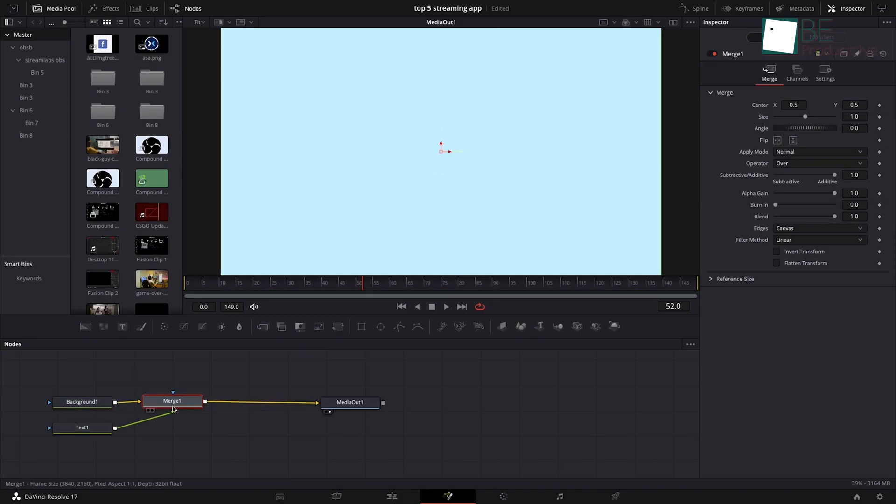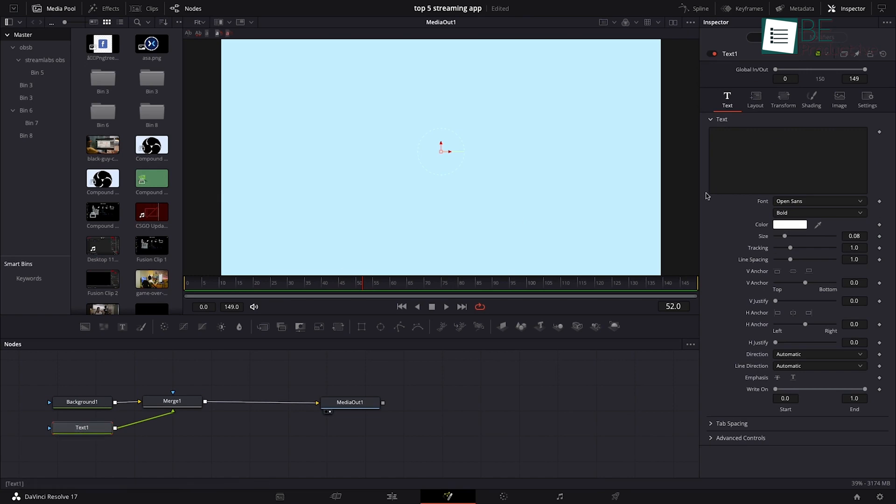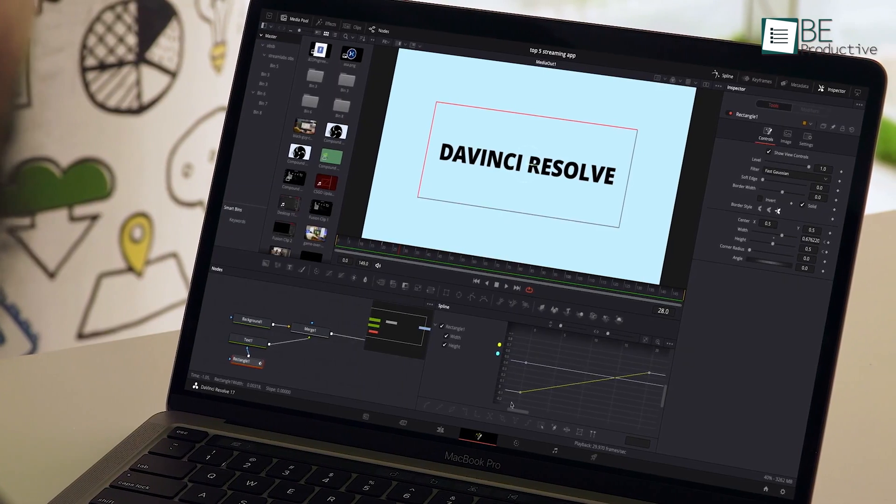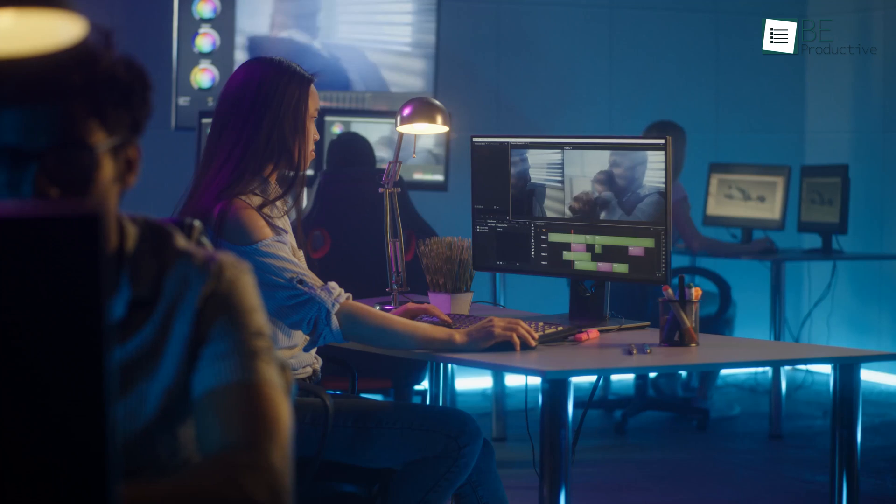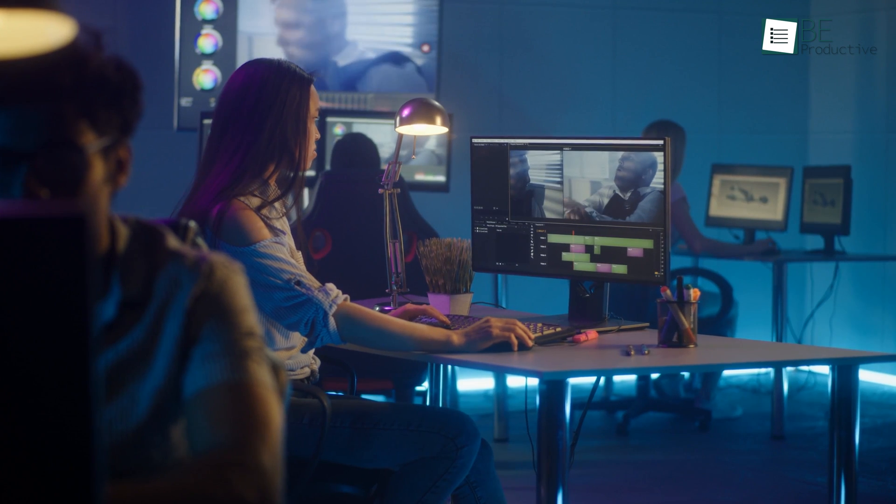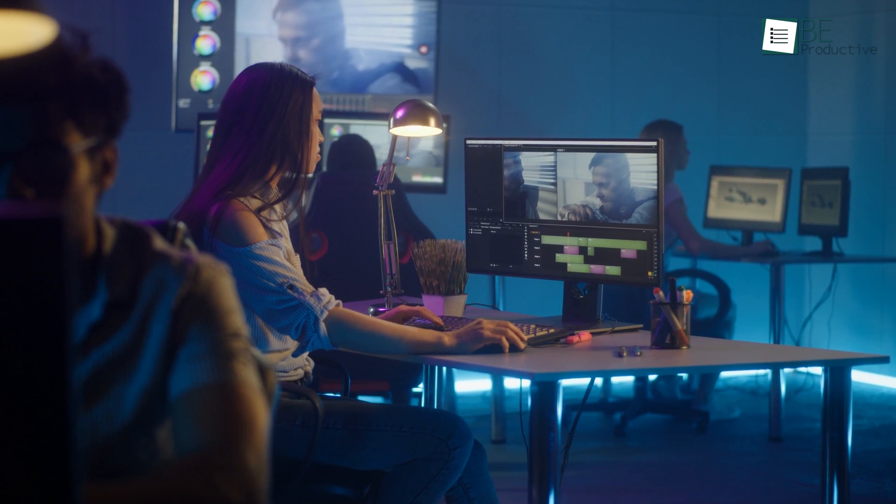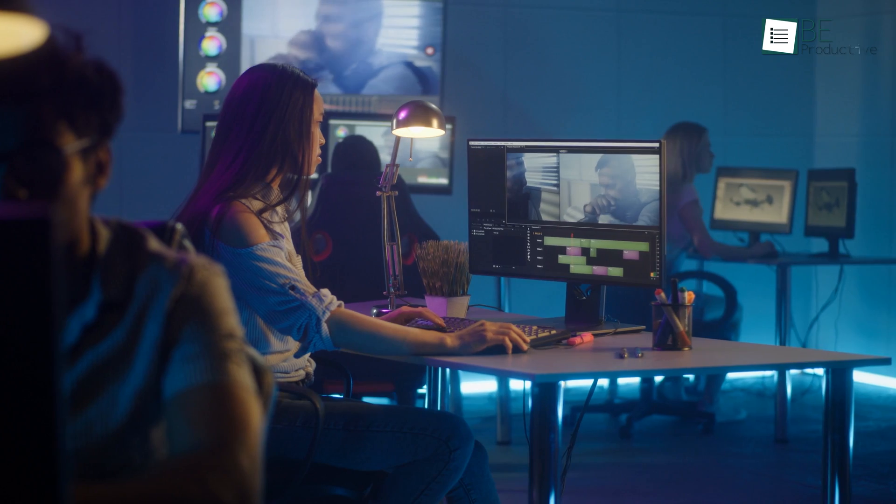Considering all, it's safe to say that DaVinci Resolve is the best free video editing software for Mac that's perfect if you want to take the video editing profession seriously.